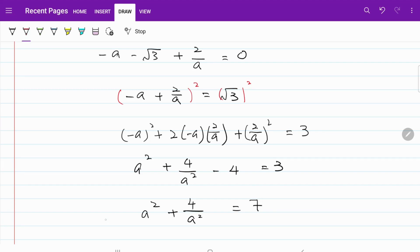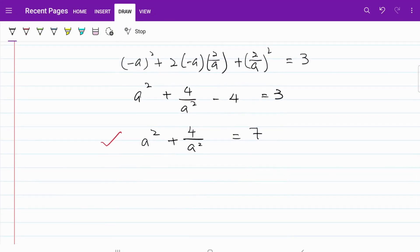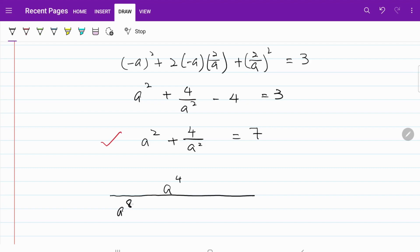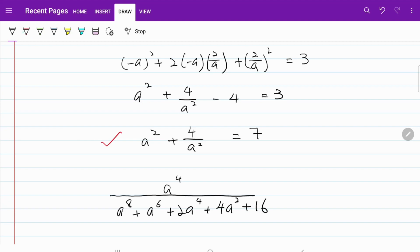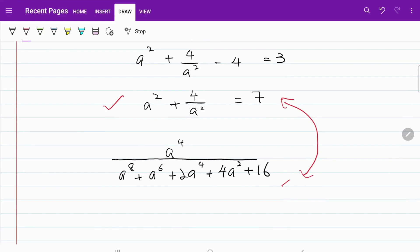This is what we are going to use to solve this equation, so keep that in mind. Next, let me copy down the polynomial expression in the question. On the numerator I have a to the power of 4, and on the denominator I have a to the power of 8 plus a to the power of 6 plus 2a to the power of 4 plus 4a squared plus 16. I'm going to divide this polynomial expression by a to the power of 4 on both the numerator and the denominator.